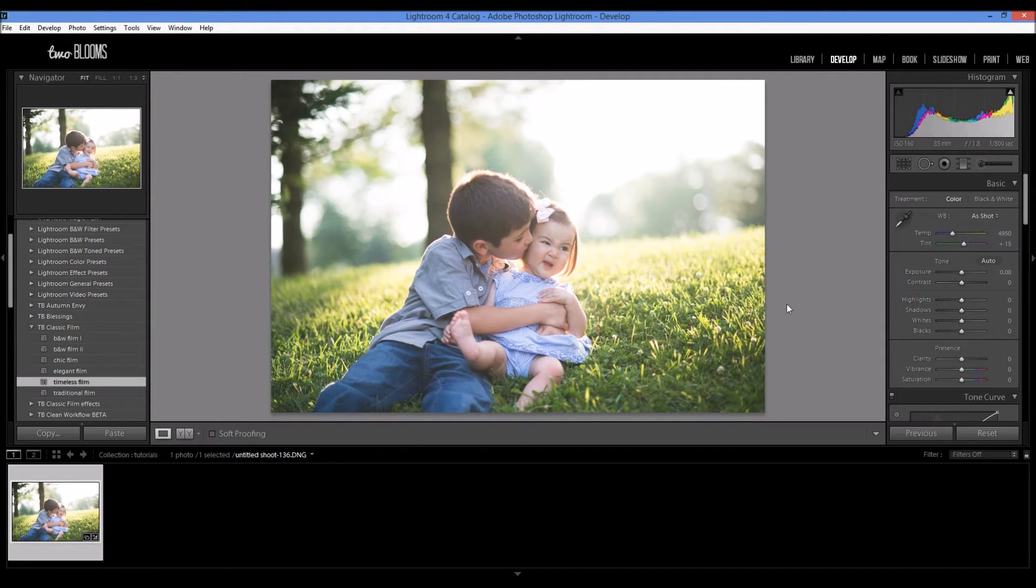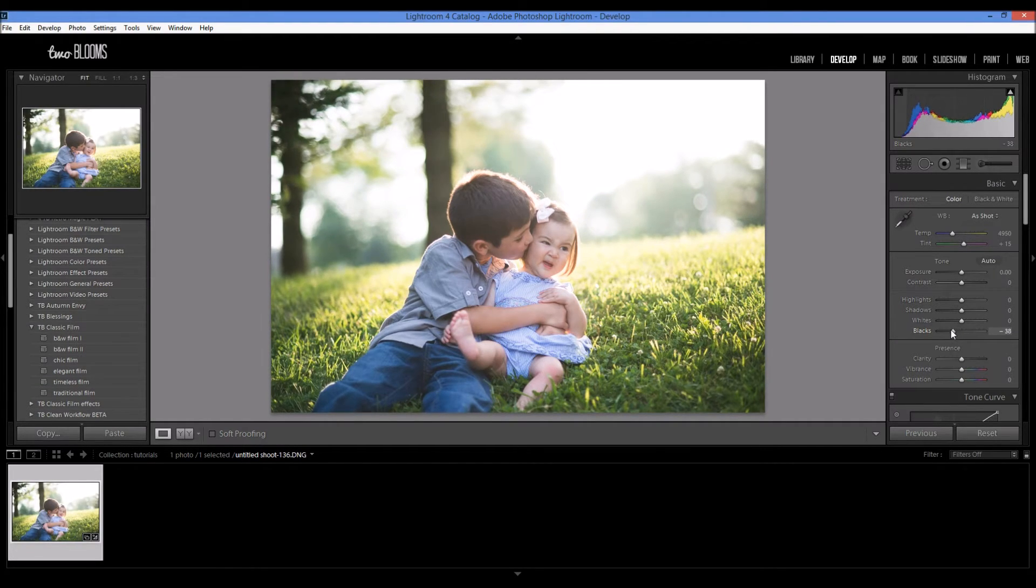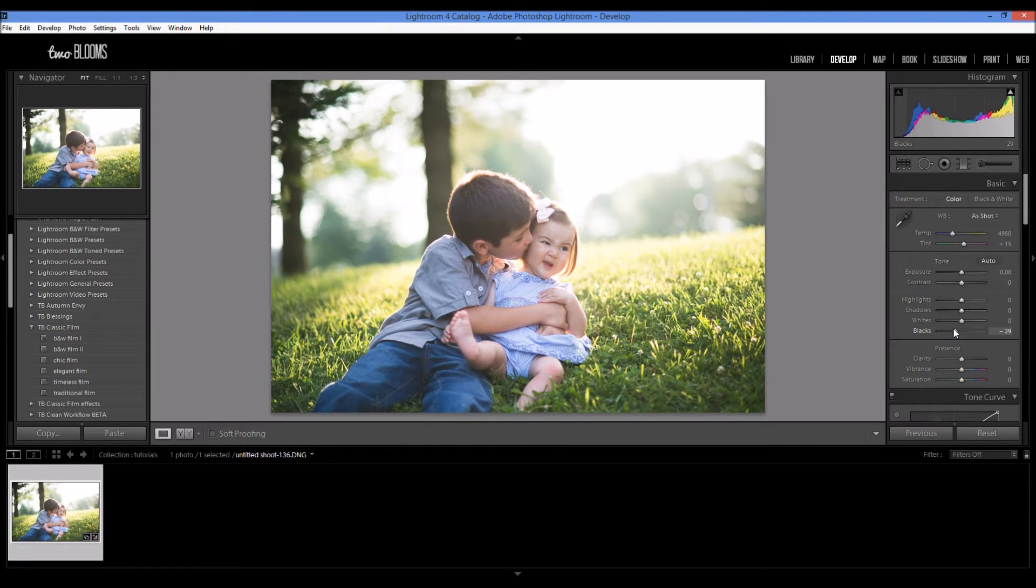Okay, so that really brightened up the photo, made it pop a little bit more. I'm also going to add in some blacks just to give it some more contrast. That's about good.